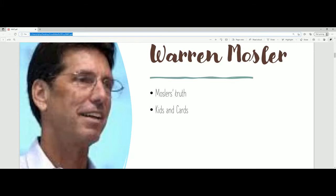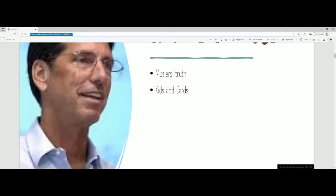His big epiphany moment was that the government really doesn't need our money — it produces its own money. So what does it use this money for? Why do we need to tax people? This gets to the parable of a time when he was with his kids during summer vacation at his beach house. He wanted them to do chores, so he offered to pay them with his business cards. But the kids really didn't care about the cards, so the chores weren't done.